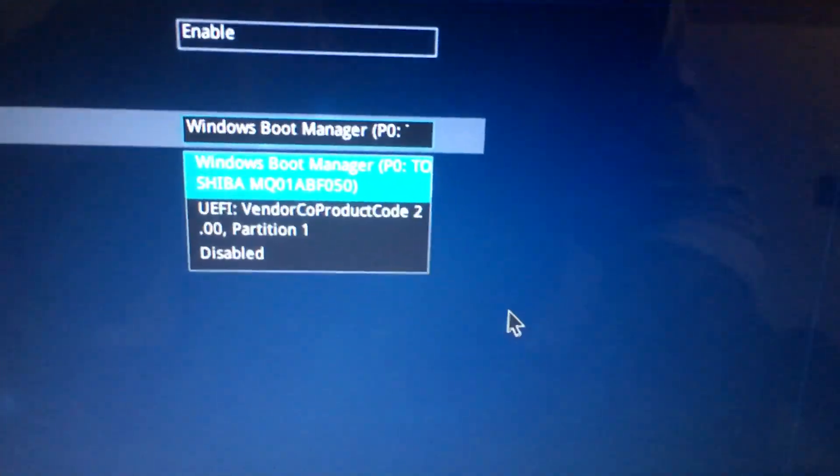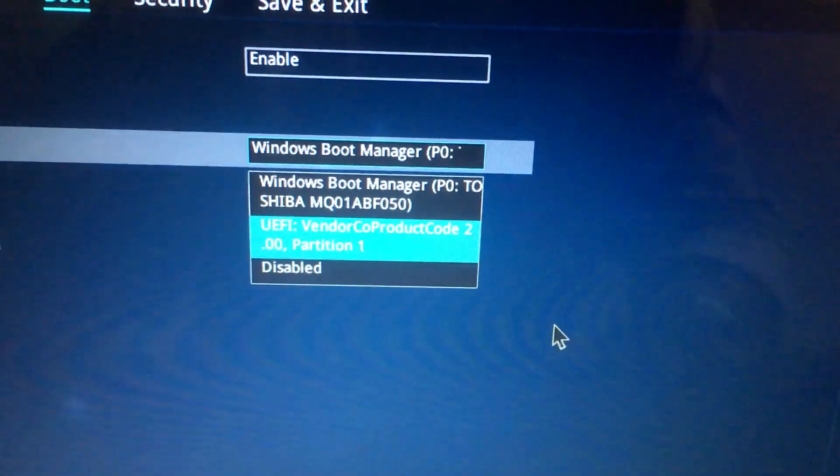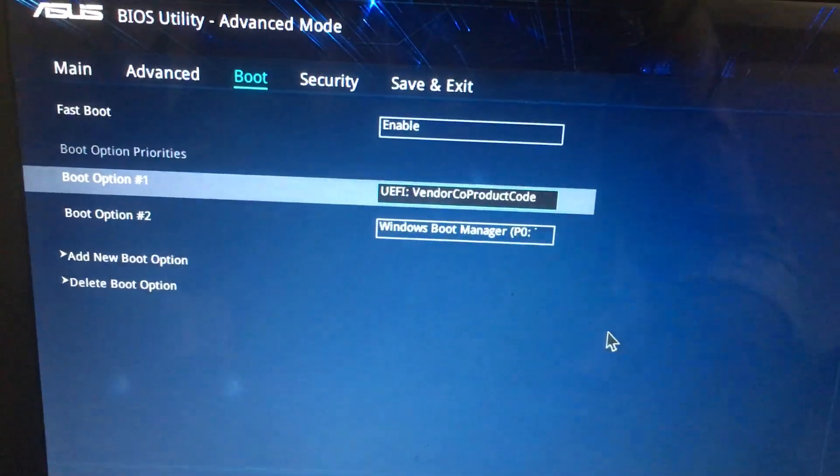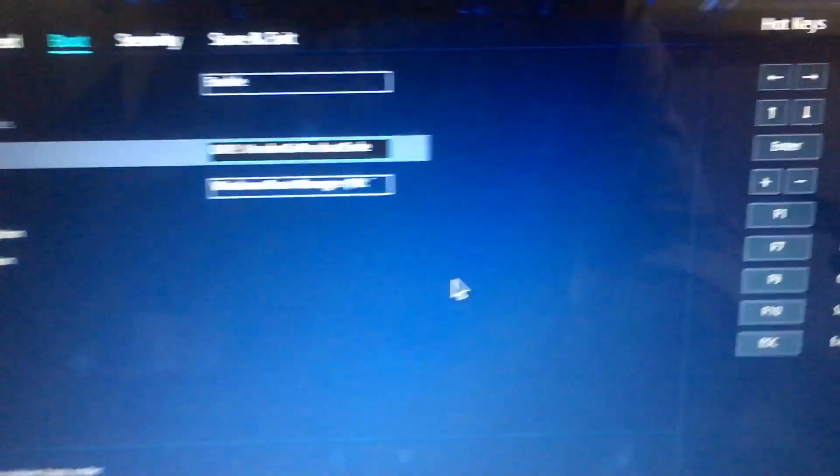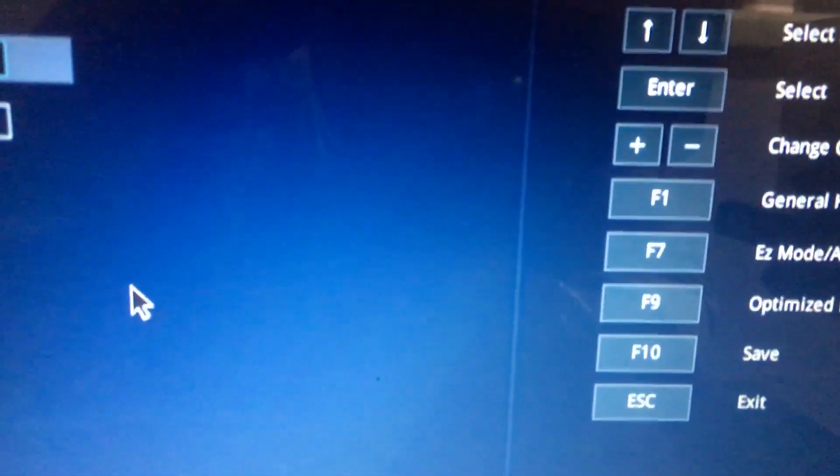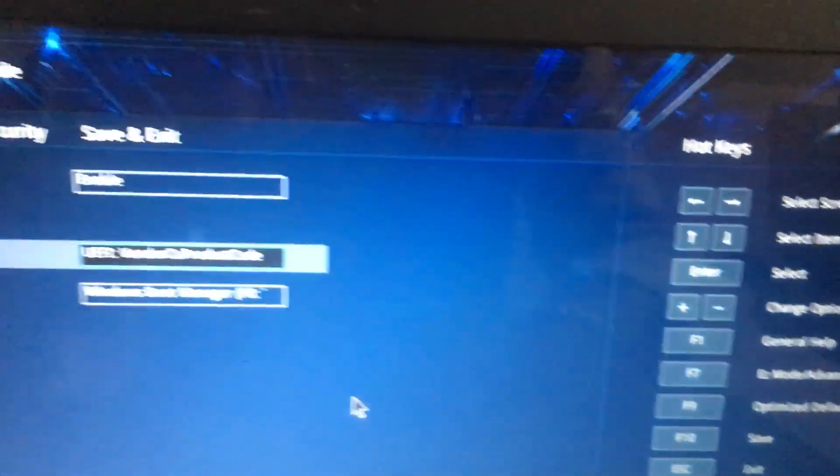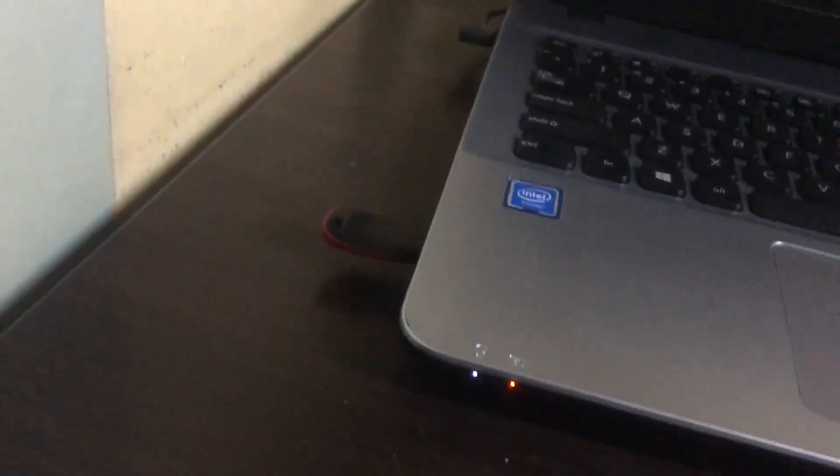Then press the F10 button to save. Press F10 and then Enter. Wait for a few seconds. It will boot through the USB. I connected my pen drive; it's already connected.